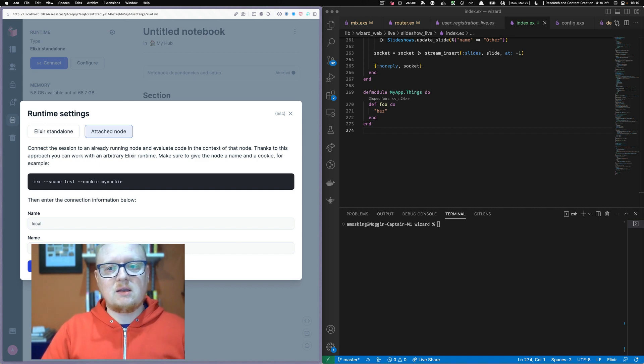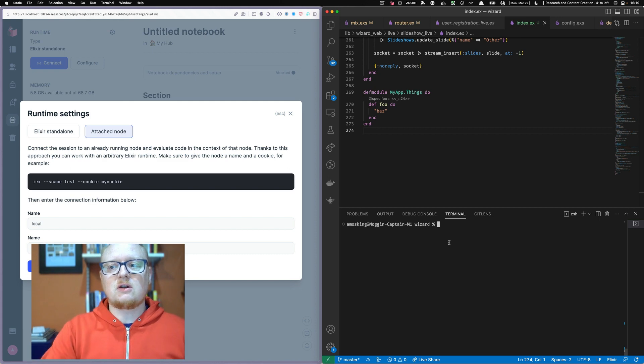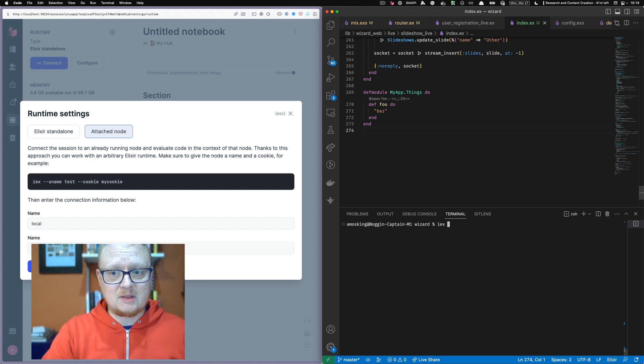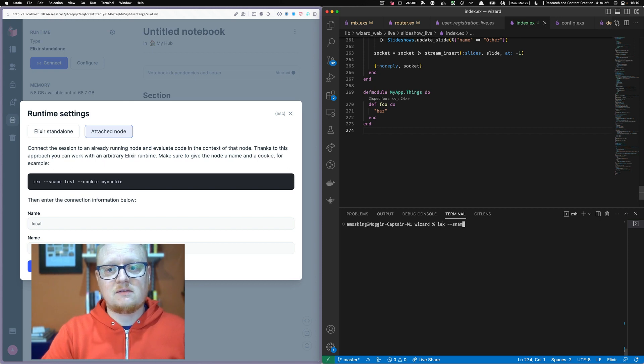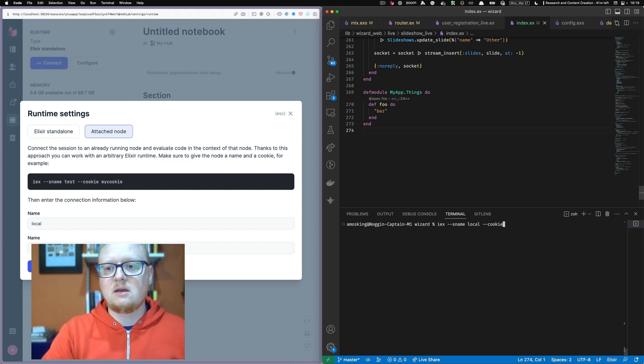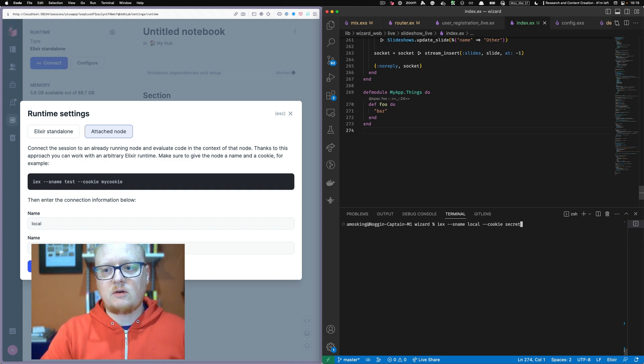And we will, on this side, we need to start our server that way. So this is just a VS code session. So I'm going to type in that same thing. IEX S name local cookie secret.